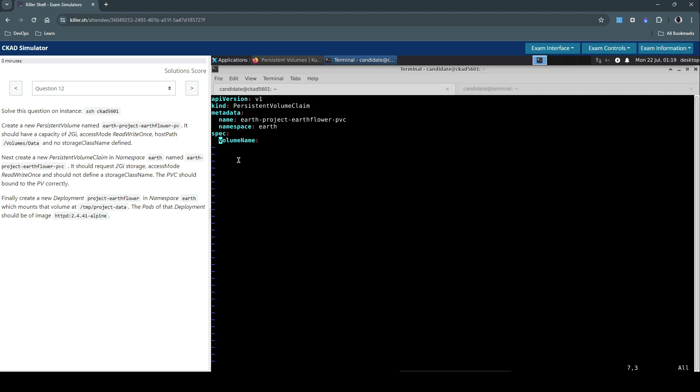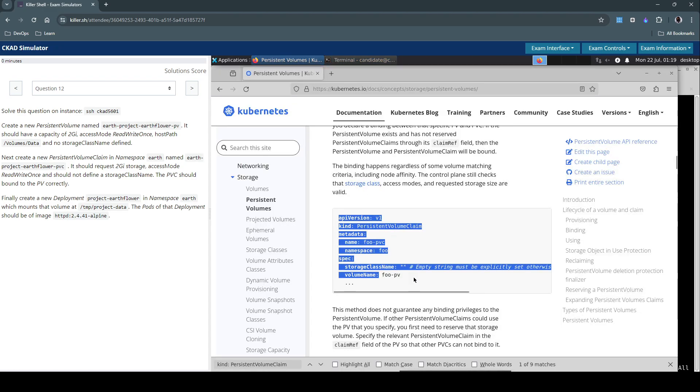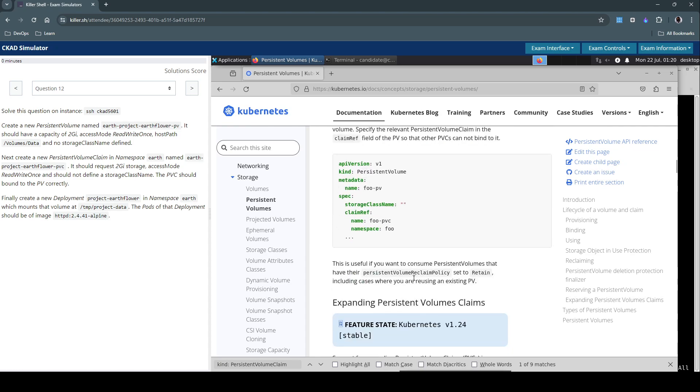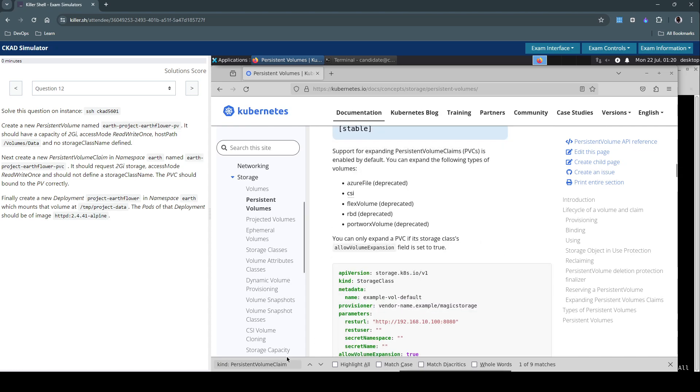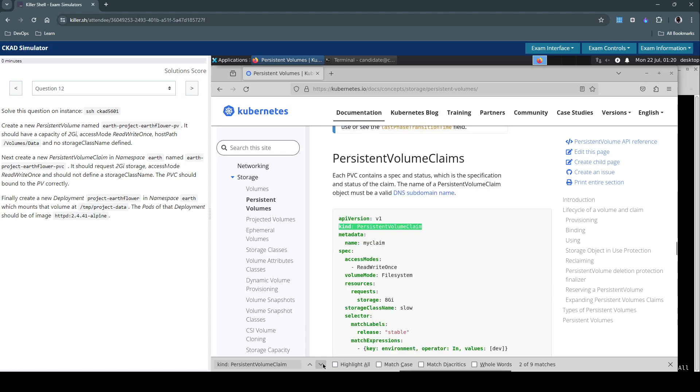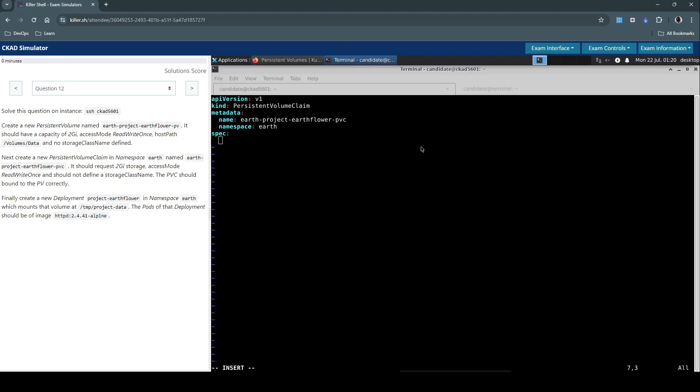We don't need this too. So we have to find an example that uses these access modes. Here we have it, we have to use this access mode. Access mode is ReadWriteOnce.